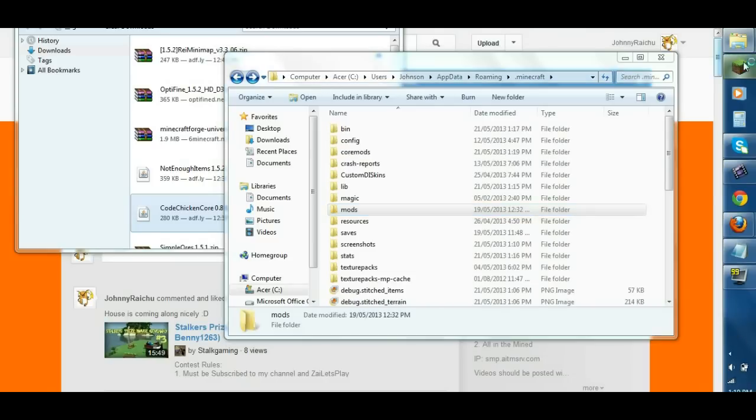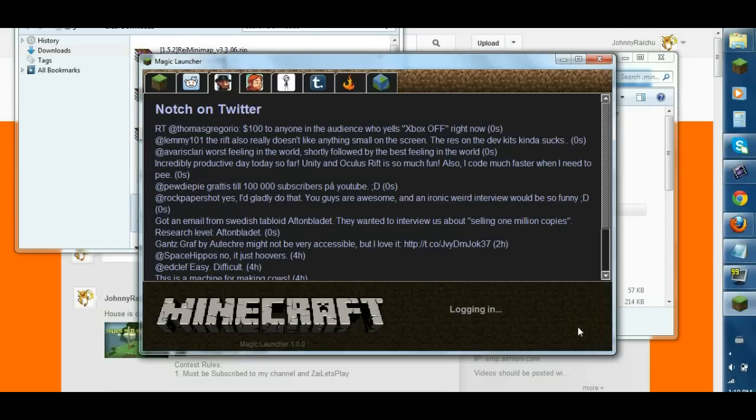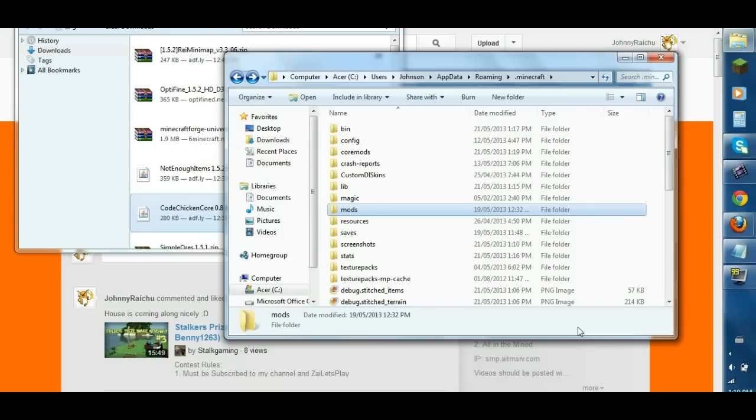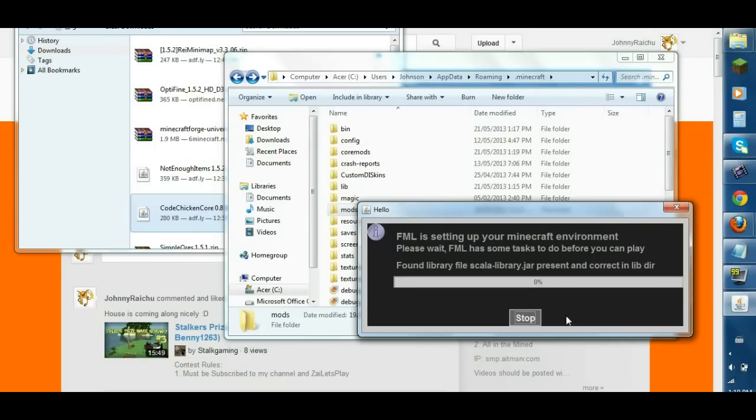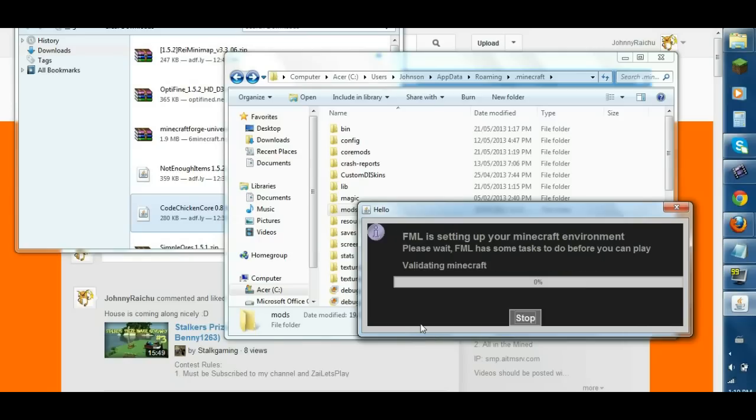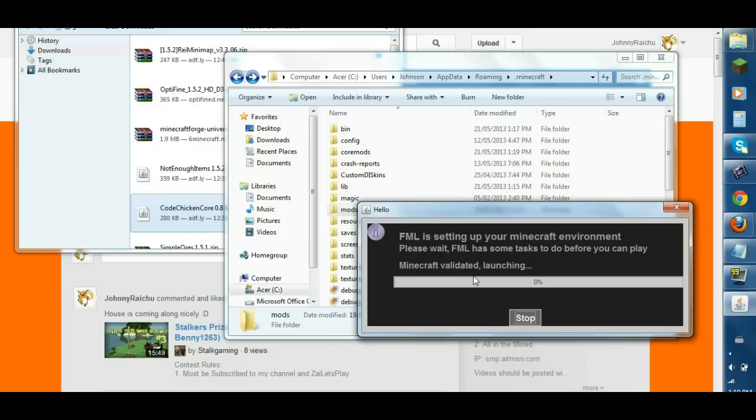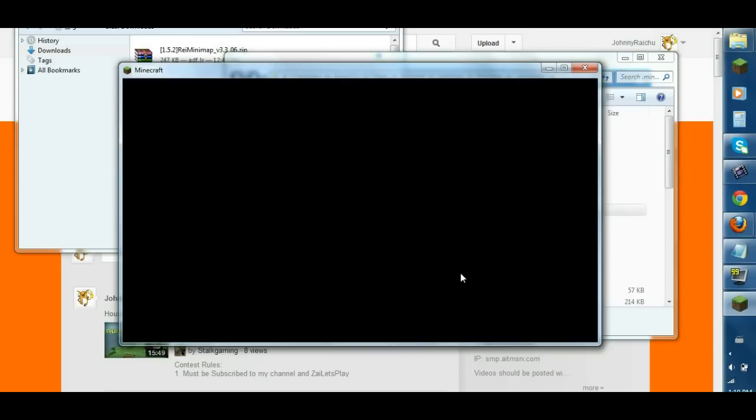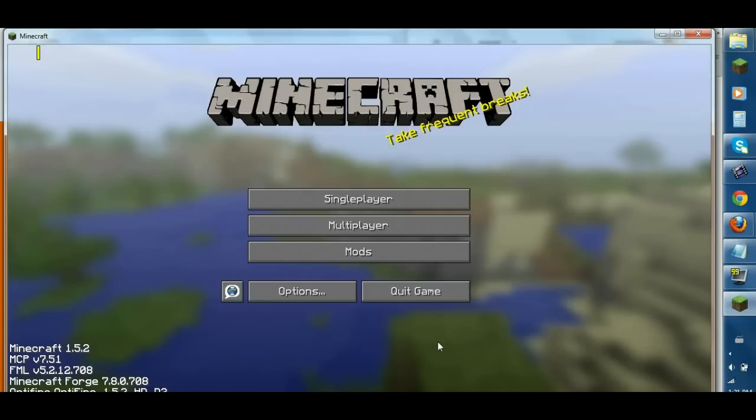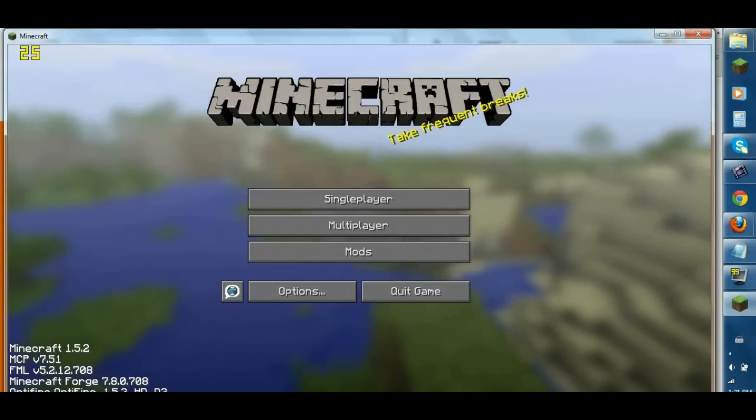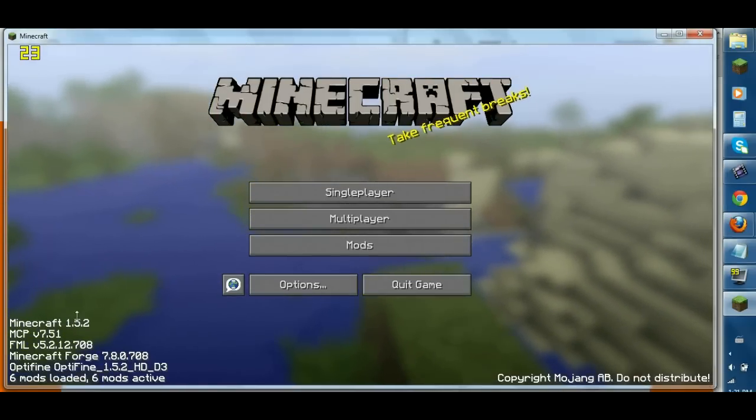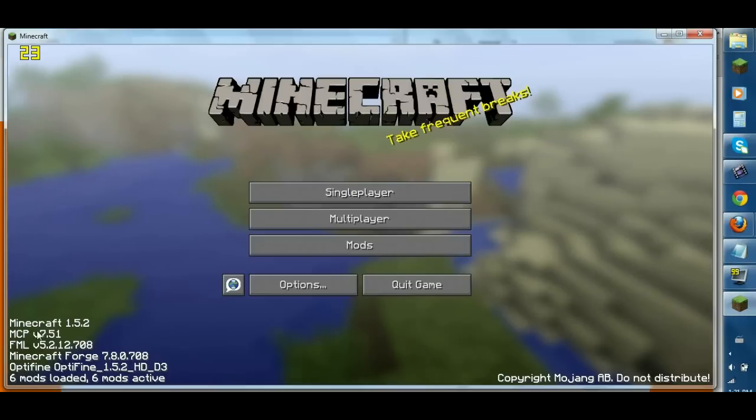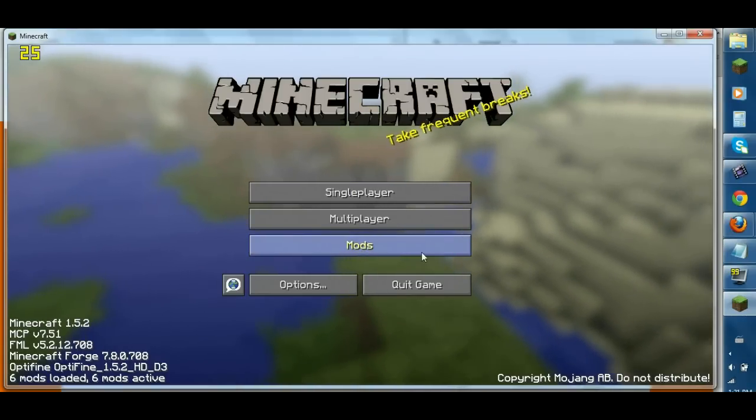Okay, now you open Minecraft again. Let it load. Logging in. There you have your FML running everything, checking if everything's alright. There you go, it says validated. That means everything's okay. Now the more mods you install, find that Minecraft loads longer. So here's your new Minecraft Forge. You have six mods loaded, and you have this new tab.